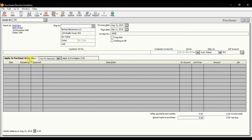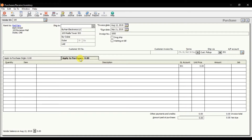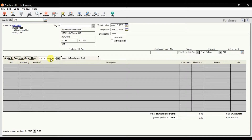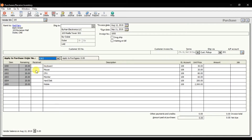Now you need to decide: apply to purchase order number, or apply to purchases. If it is a cash purchase, you select 'Apply to Purchases'. But right now, because we have our purchase order — we issued the purchase order to our supplier Red Ferry — we need to apply to the purchase order. Select PO number 6363. When you select this, automatically your purchase order is converted into a purchase invoice, which is the receive inventory.